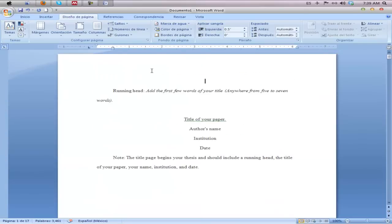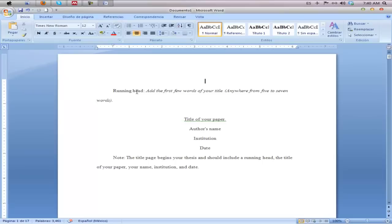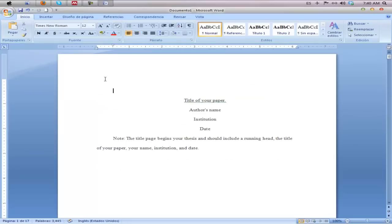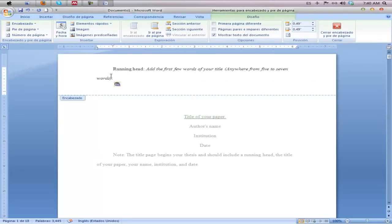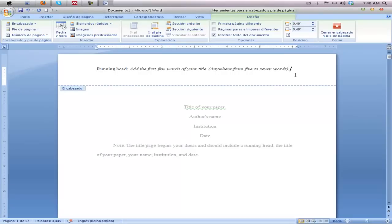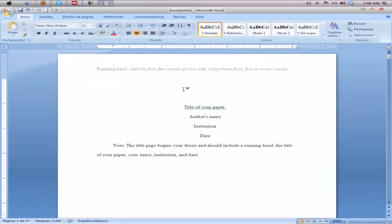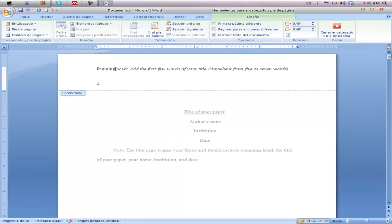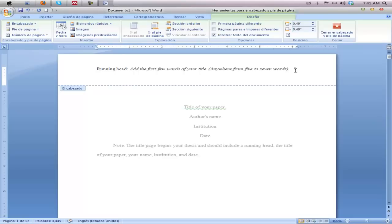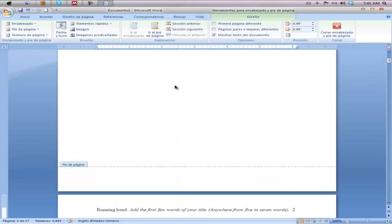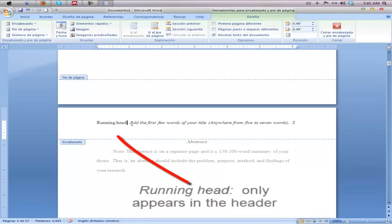For the header, cut the running head text and insert it into your header. Bring it all the way to the left, add some spacing, and insert a page number. Insert the running head label, then delete some spaces to bring the number up. You may want to delete one more space to allow for two digits in the page numbers. After your title page, every subsequent page will just have the heading.